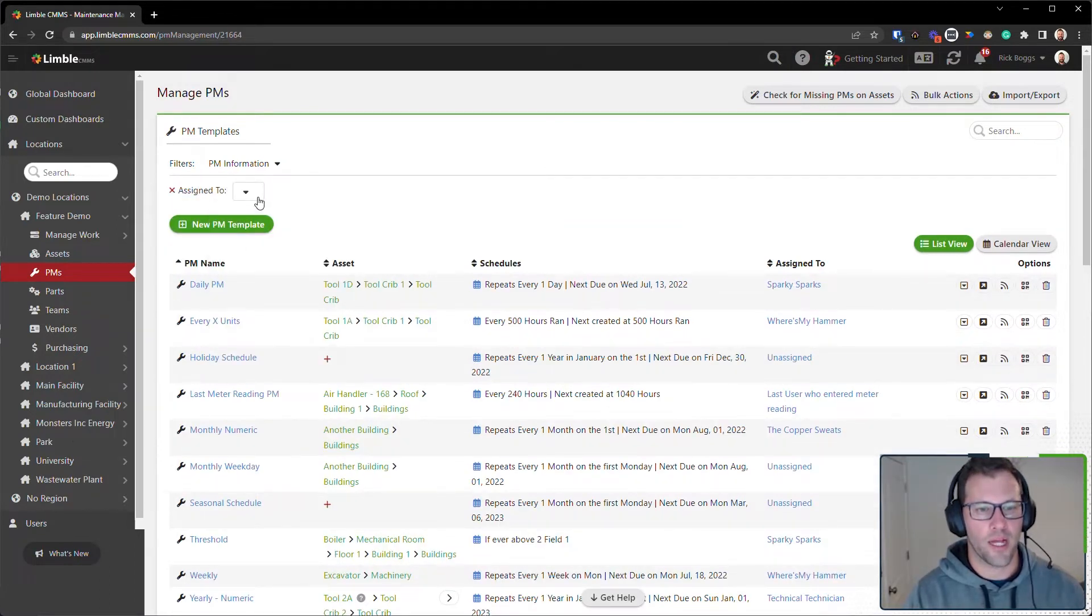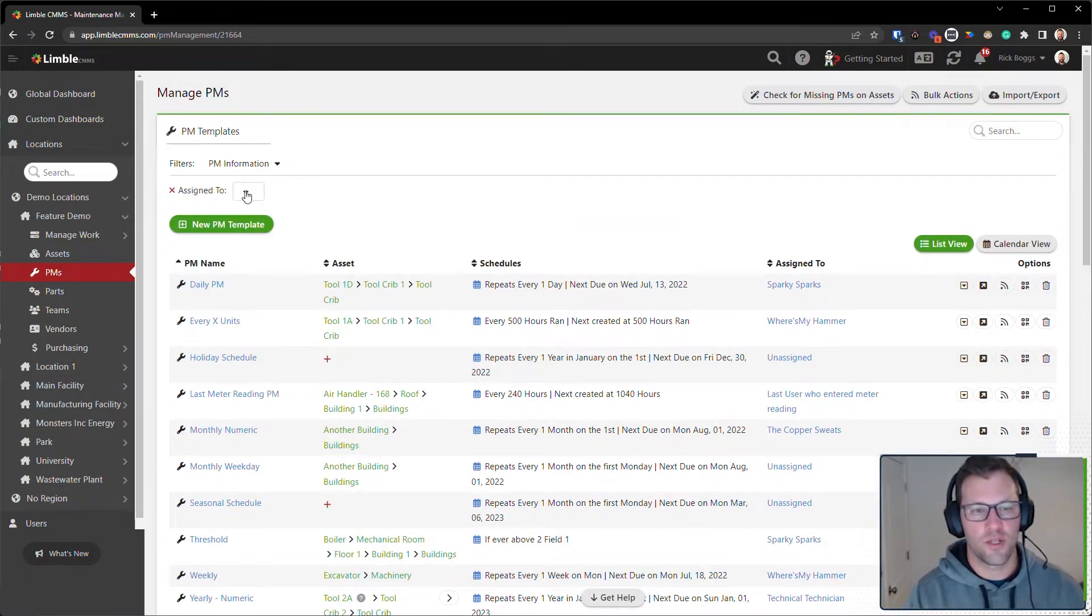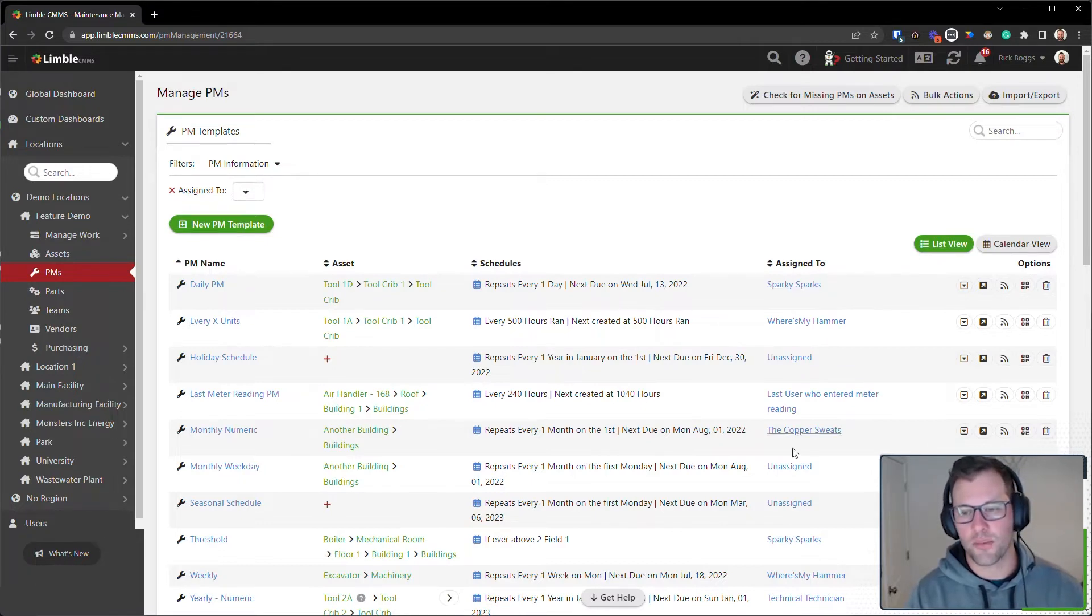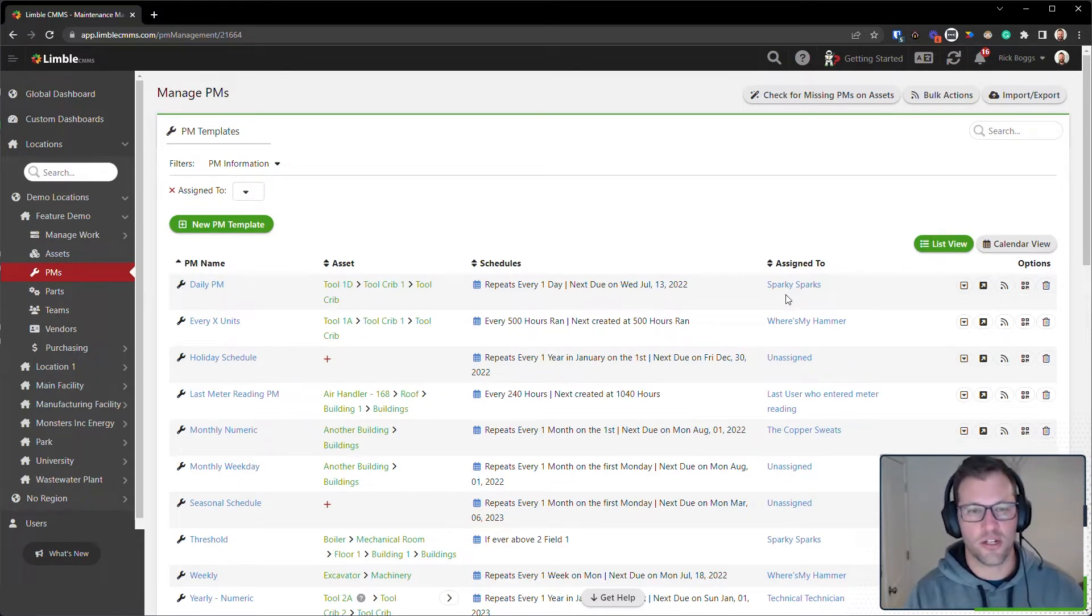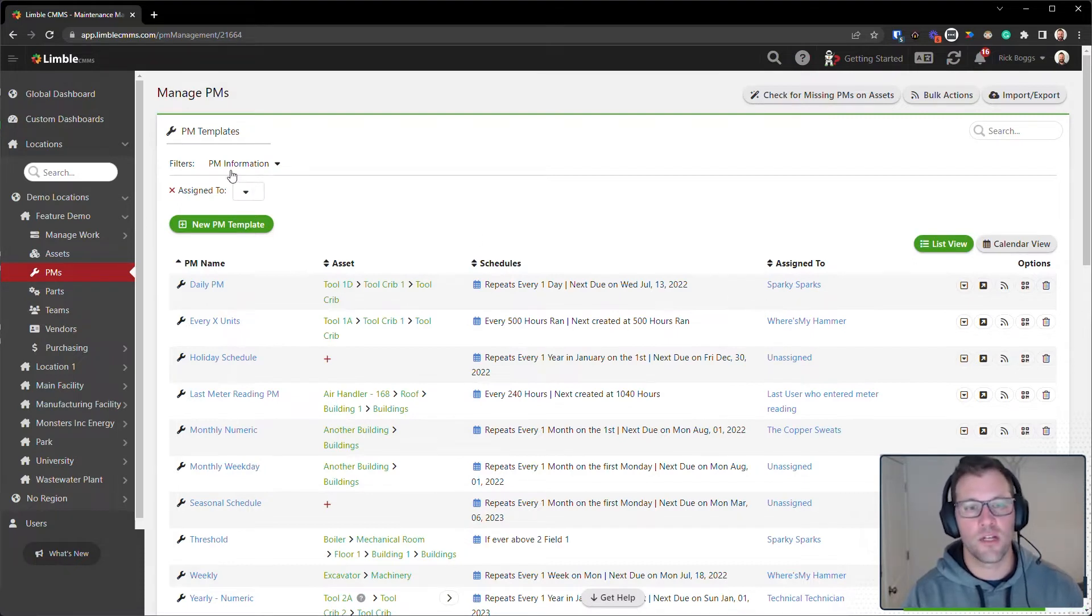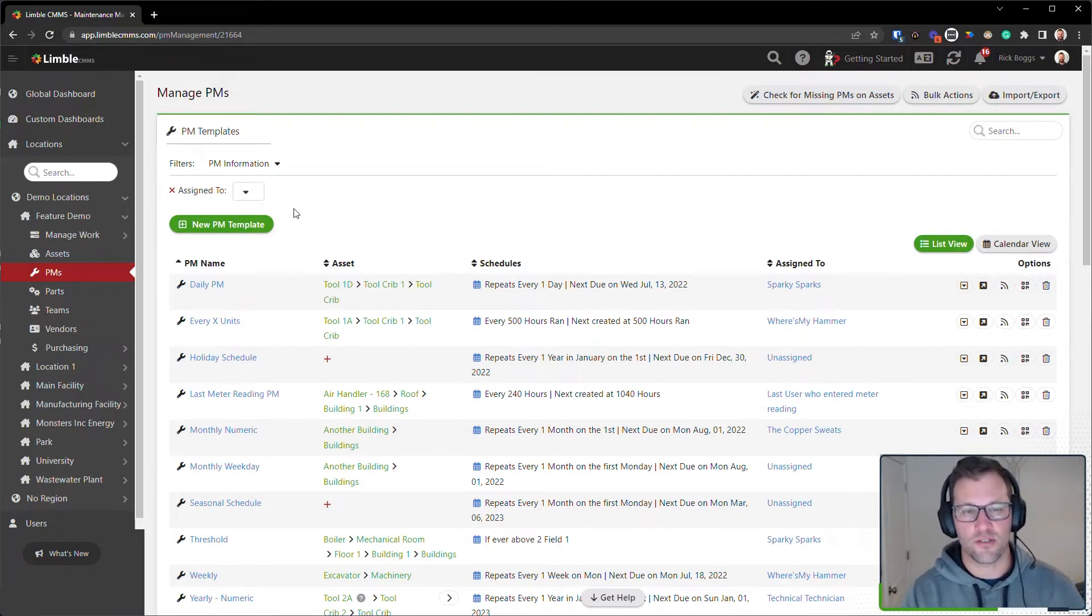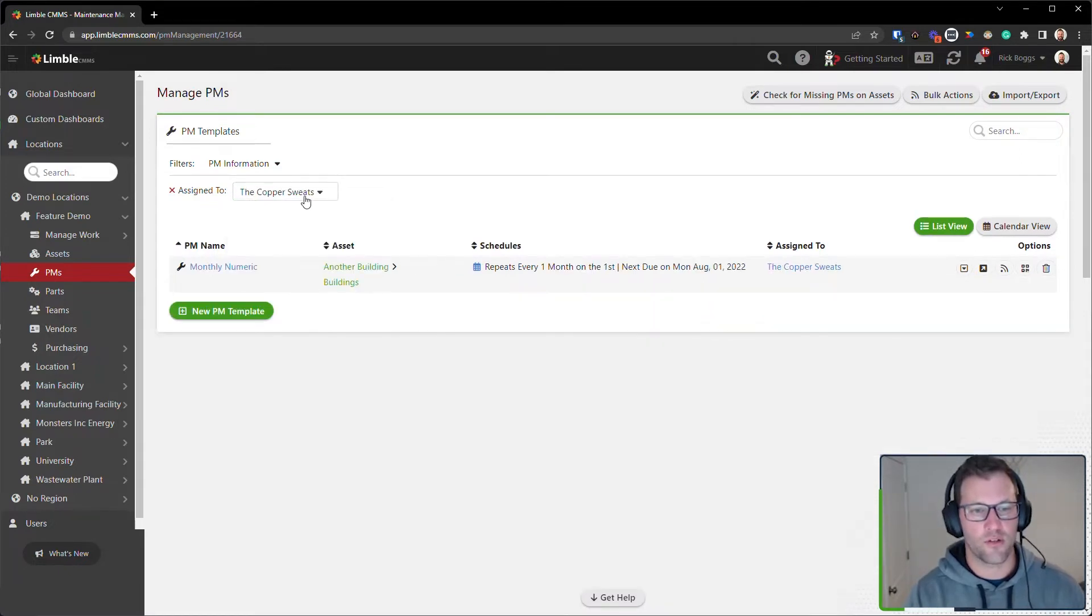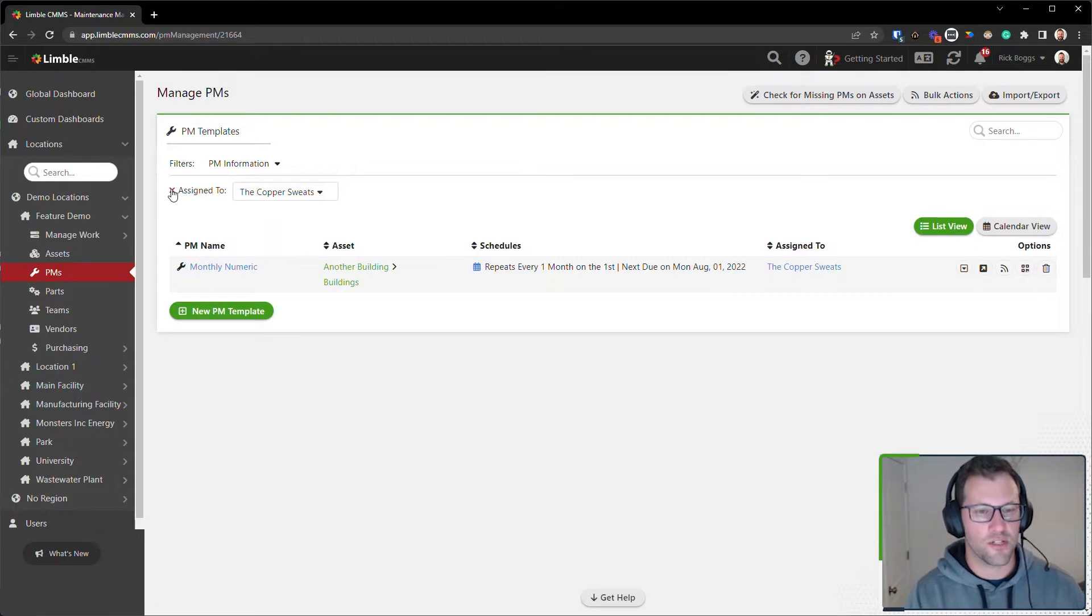I can select by assigned to. This is going to give me just the options that are available here. It's not going to show all of my technicians or all of my teams, only the ones that are actually associated with the PM template. So I can say I want to filter by the Copper Sweats and see the PM templates associated with that team.